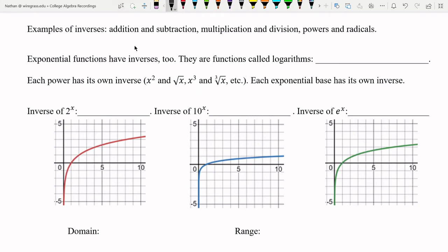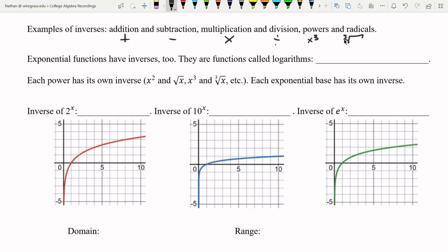Addition and subtraction are inverses — plus and minus — and multiplication and division are also inverses. Powers and radicals are inverses too: for instance, x cubed and the cube root of x are inverses.